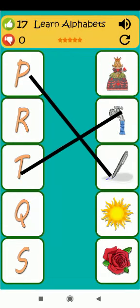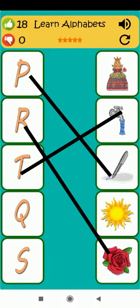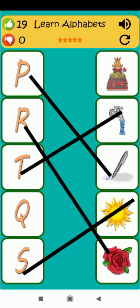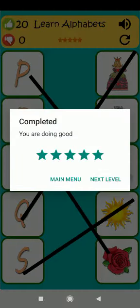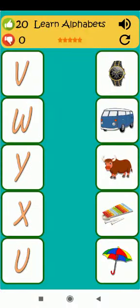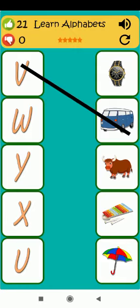P is for pen. R is for rose. S is for sun. Q is for queen. V is for van.